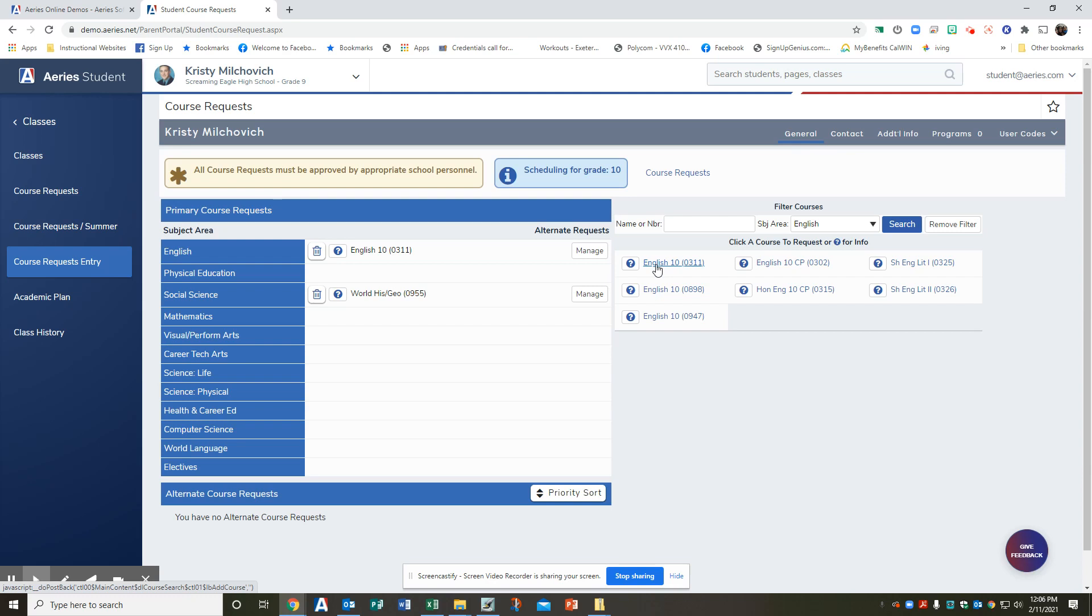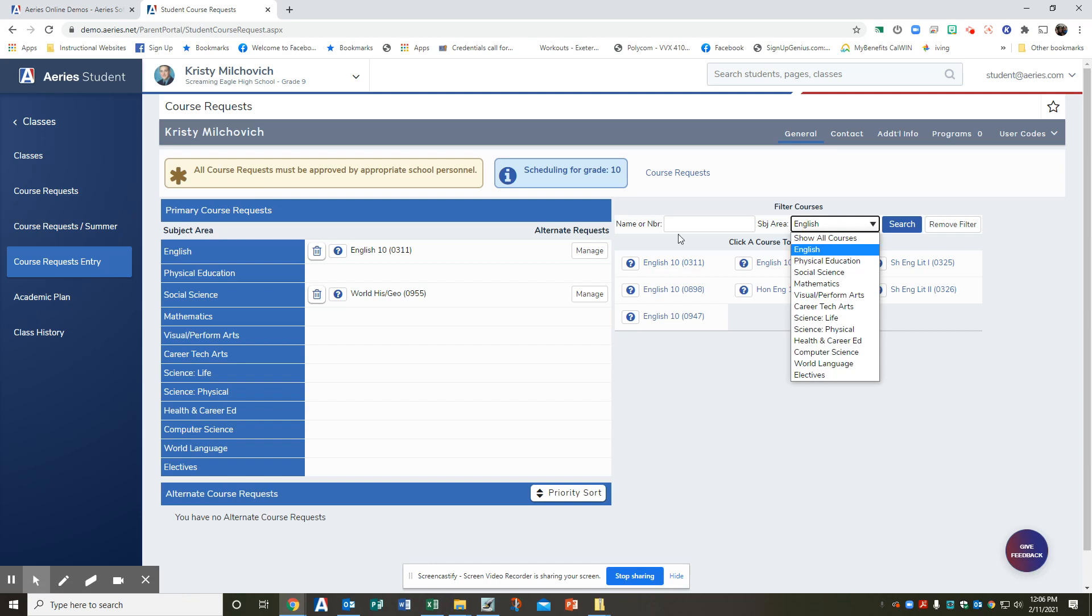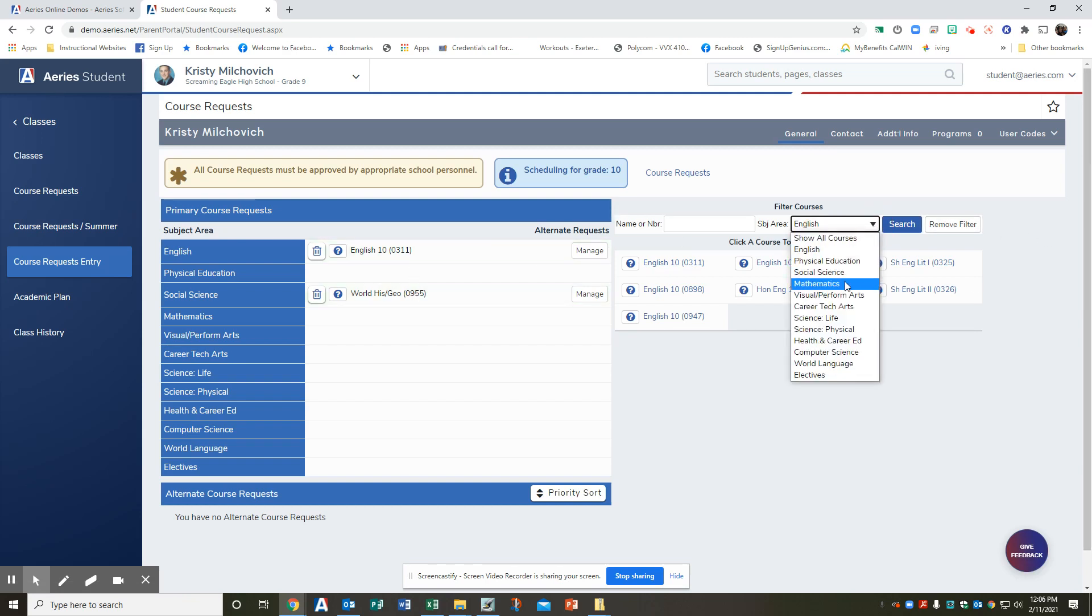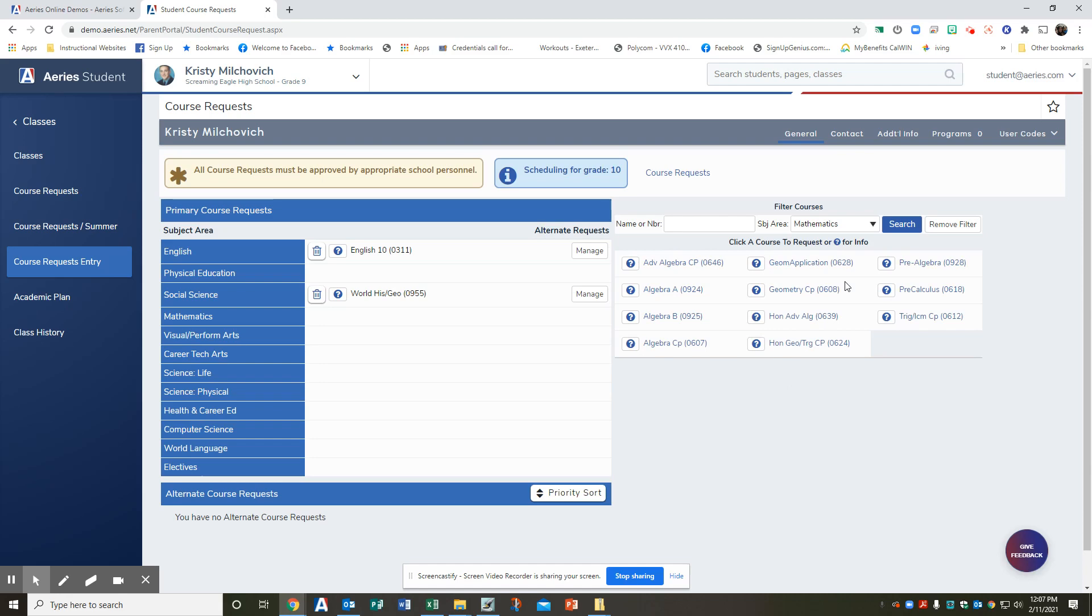Click request primary to add this course to your course request. So let's look, we have an English, we have a world history, we have to do a math class. So you're going to hit math. You're going to let's do geometry.